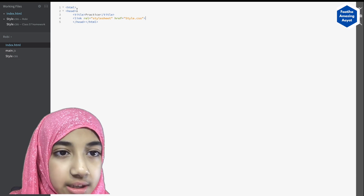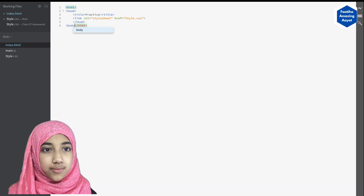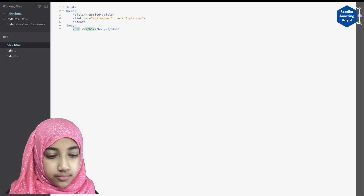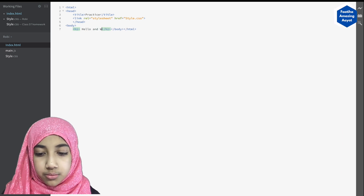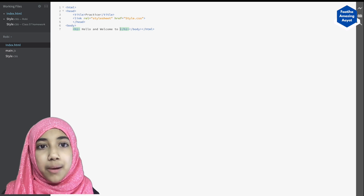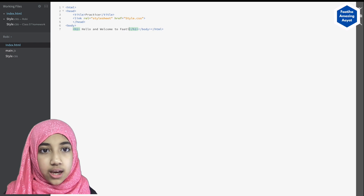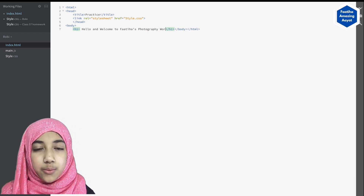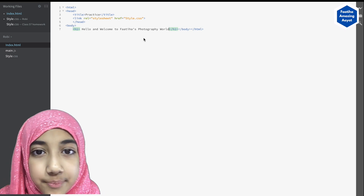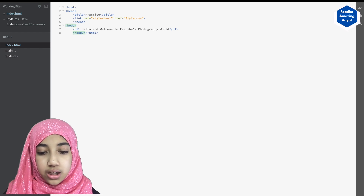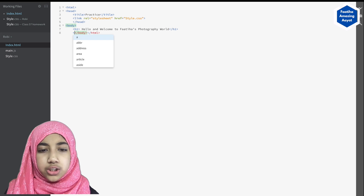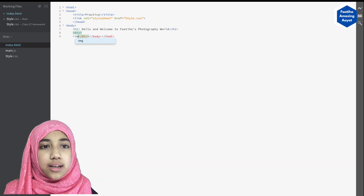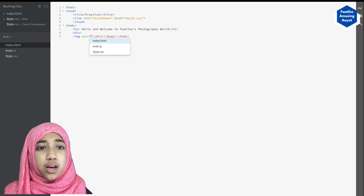For this photo gallery or blog, we don't need JavaScript, so we're not including it. Now we'll start with our body. Inside the body, we're going to write an h1 tag that says 'Hello and welcome to Fatihah's photography world' — you can write your own name. Then we'll enter and put a div. Div means division. Inside the div, we'll put an image tag with a src attribute.